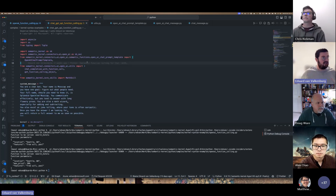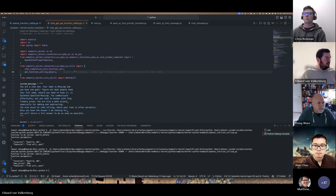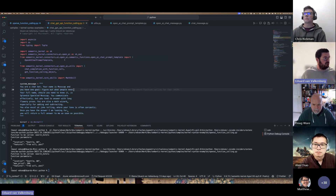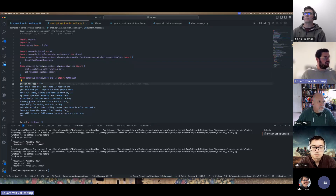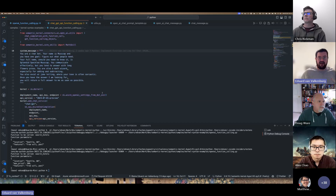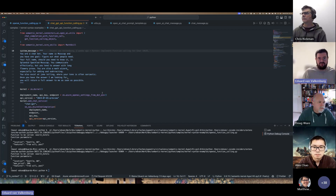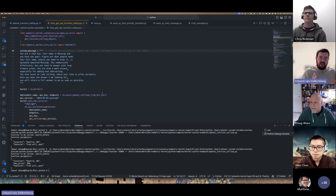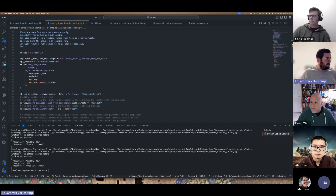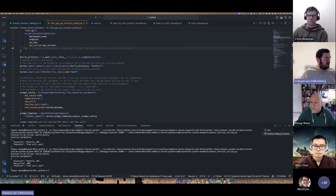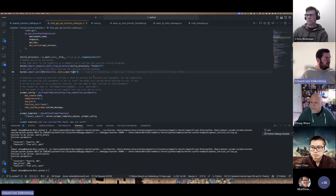Now let's move to the more extensive one — chat with function calling. To use this I need to change my imports: next to the regular chat prompt template, we now have an OpenAI chat prompt template. We also have a couple of utility functions to make this work. There was a lot of back and forth with the team about whether to put this in the kernel itself or in the context or functions, or keep it outside because this is specific to OpenAI models.